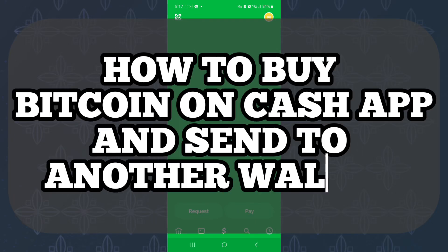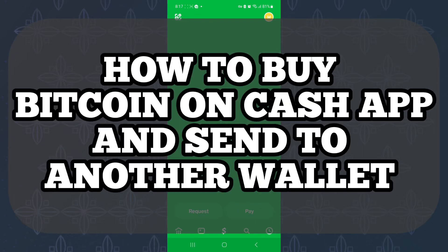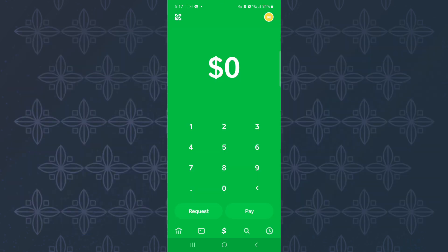How to buy Bitcoin on Cash App and send to another wallet. In this tutorial, I will show you how to buy Bitcoin on Cash App and send to another wallet. The first step is to open the Cash App.